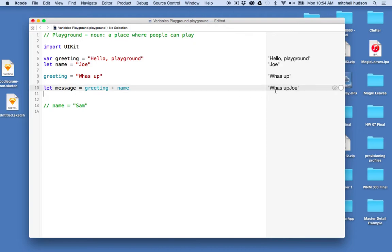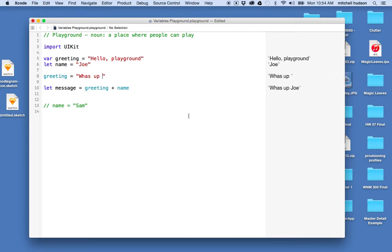And then you can see now it says what's up Joe. Maybe if I put a space in there, it'll add a space here. You can see. And just like JavaScript, we can use the plus sign to combine or concatenate two variables together.